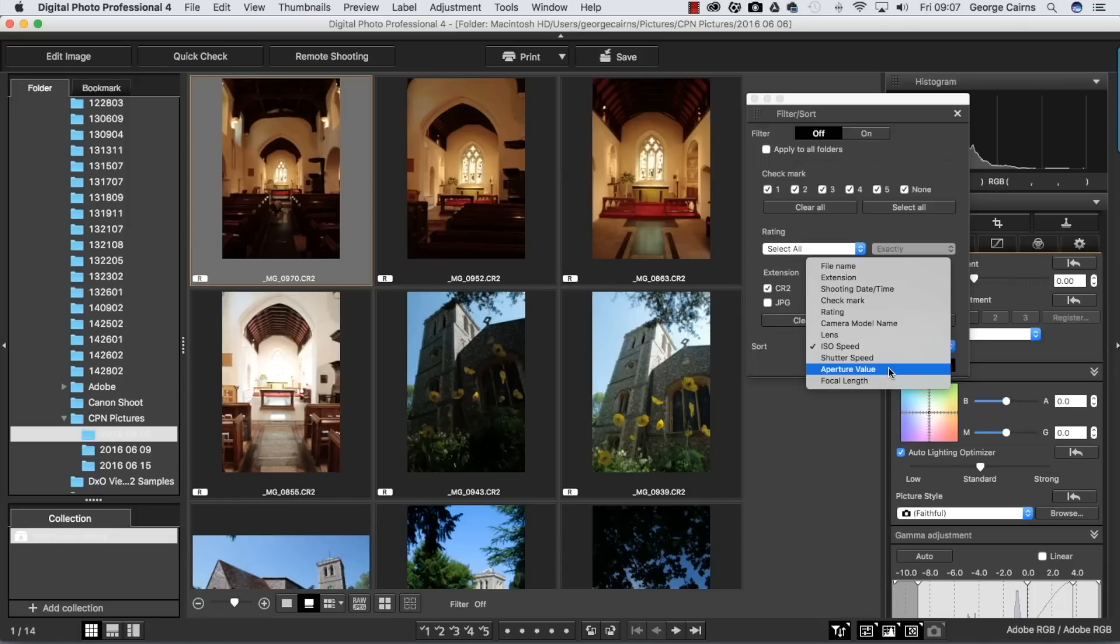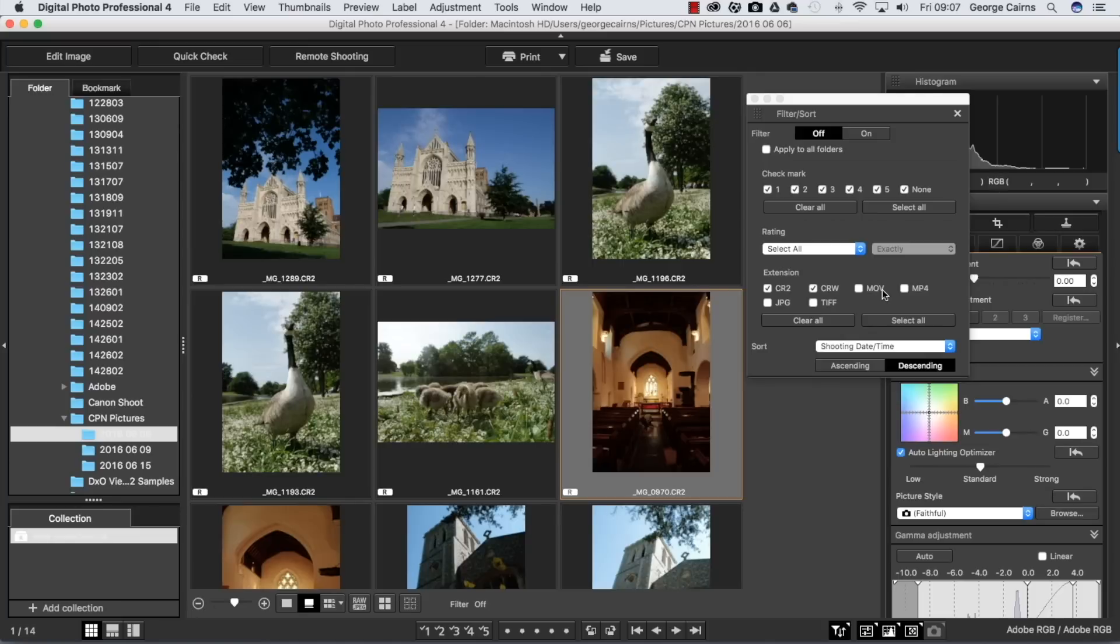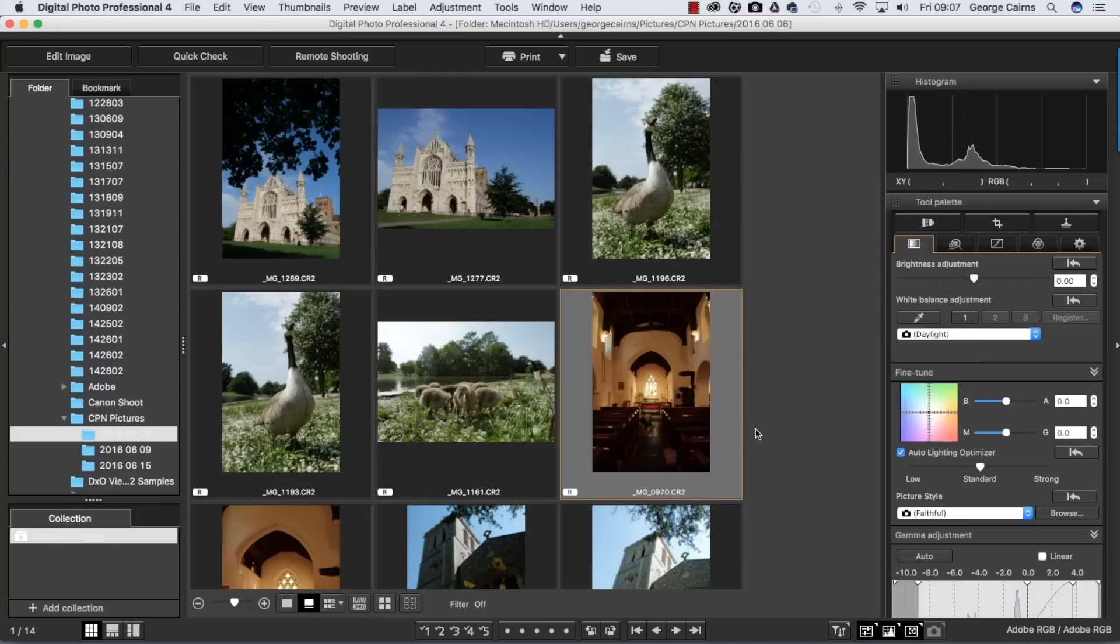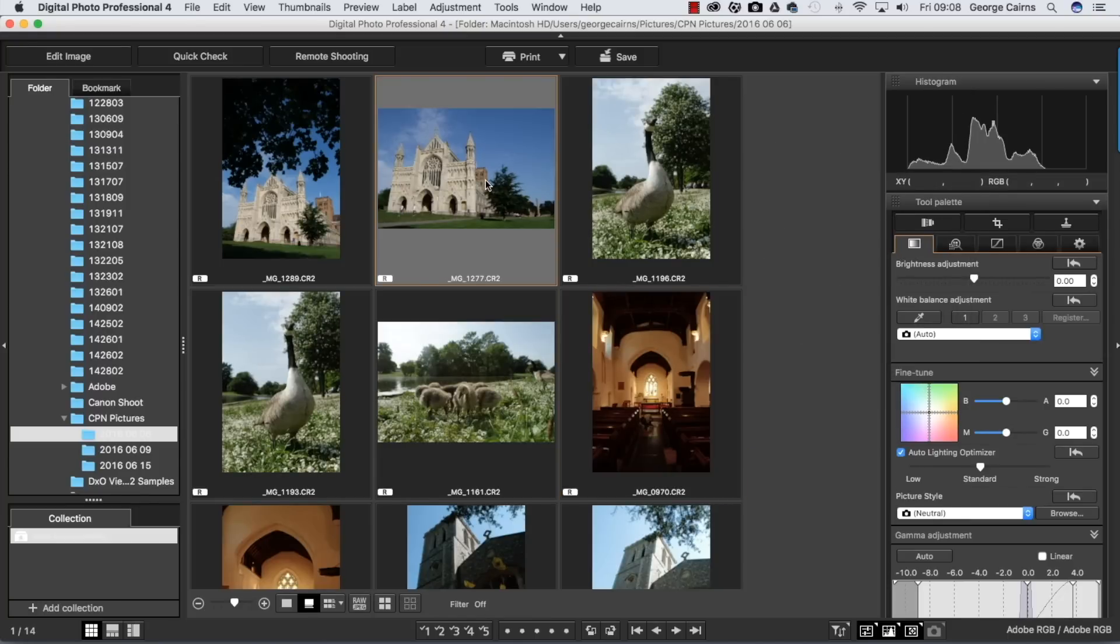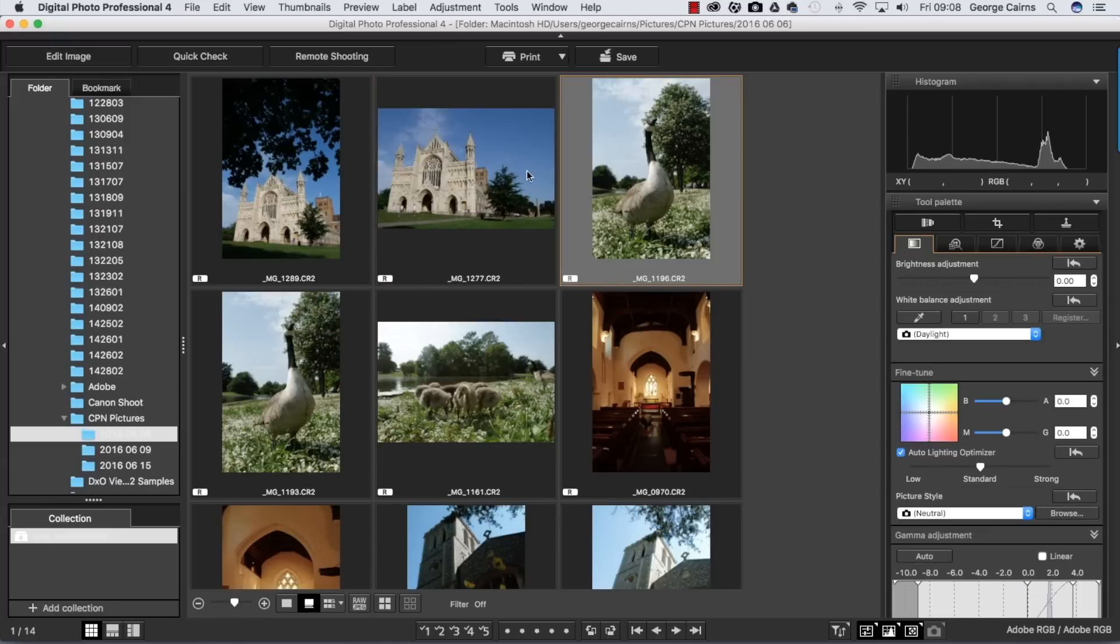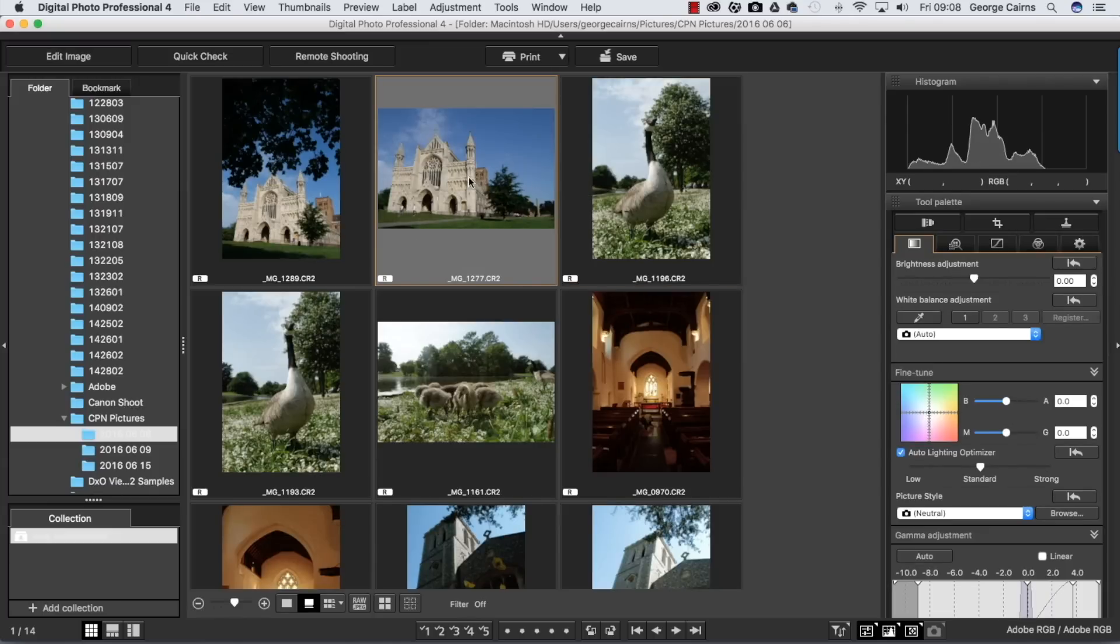Being able to search a photograph by its metadata is really useful because you can find different types of photographs very easily. You might want photographs with a really wide aperture value so you can see nice soft background bokeh. I'm going to go back to the conventional shooting date and time for the moment.